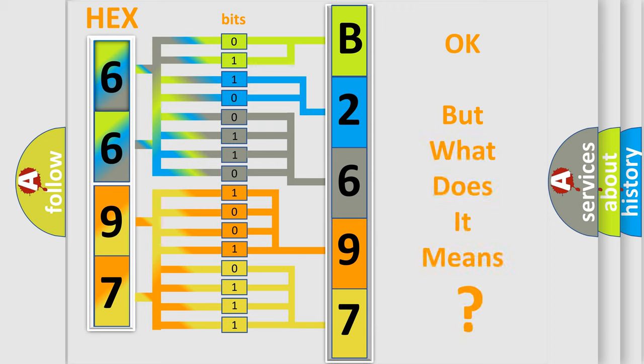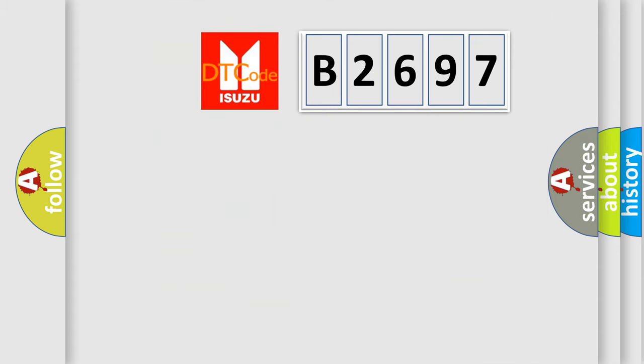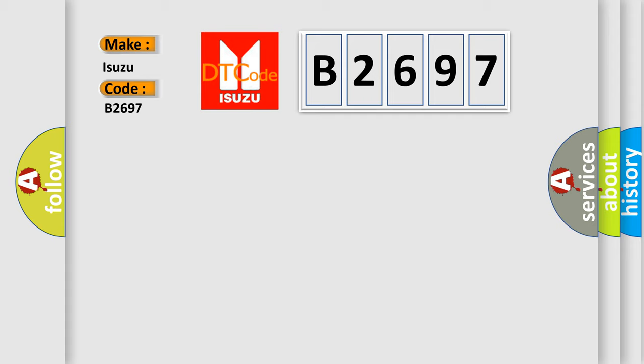The number itself does not make sense to us if we cannot assign information about what it actually expresses. So, what does the diagnostic trouble code B2697 interpret specifically for Isuzu car manufacturers?